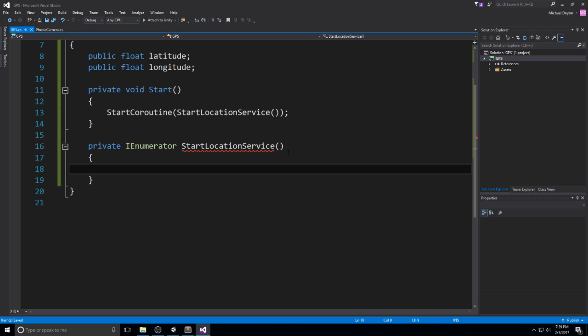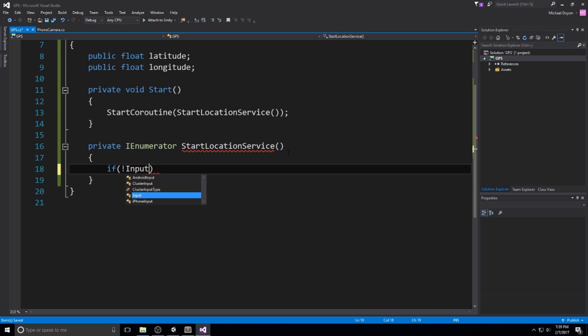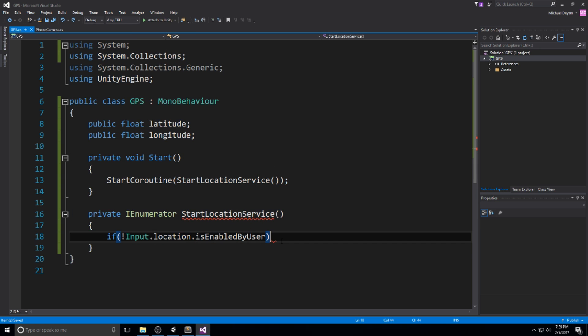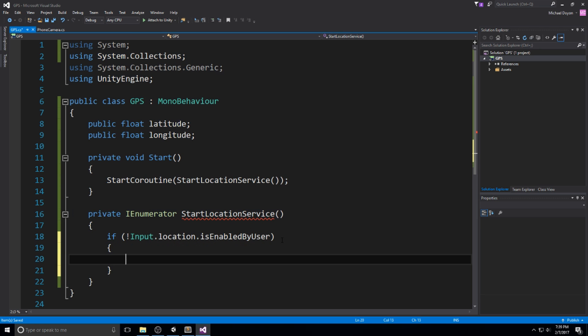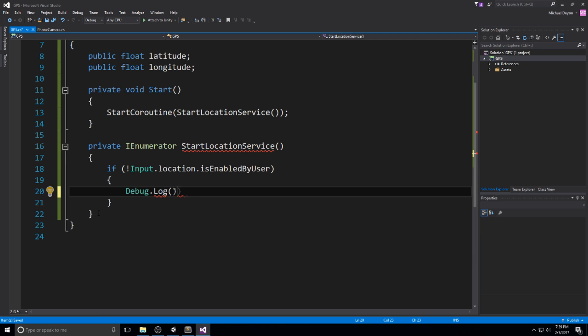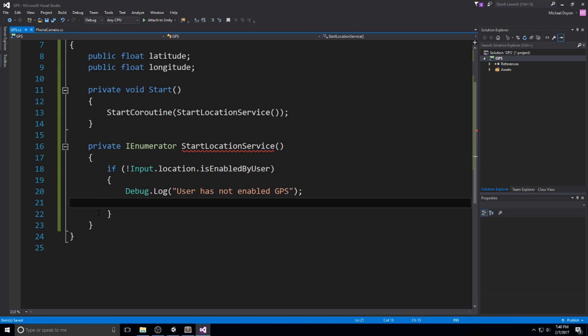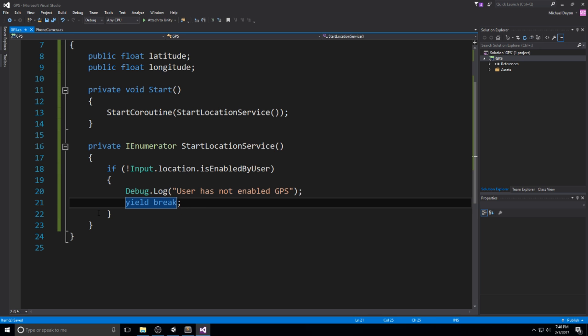The first thing we need to check is: did the user actually enable this? Do we have the permission to use this? So if input location is not enabled by user, then we need to actually just break out of this because we can't do anything if he didn't enable this. Let's do debug.log 'user has not enabled GPS' and since we're in a coroutine, we do a yield break.